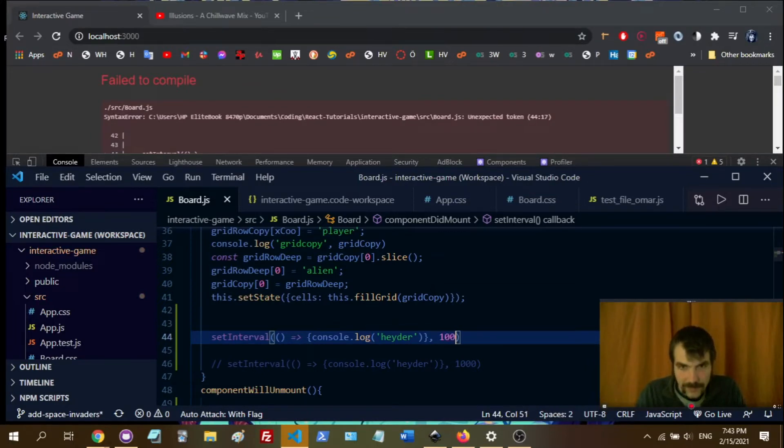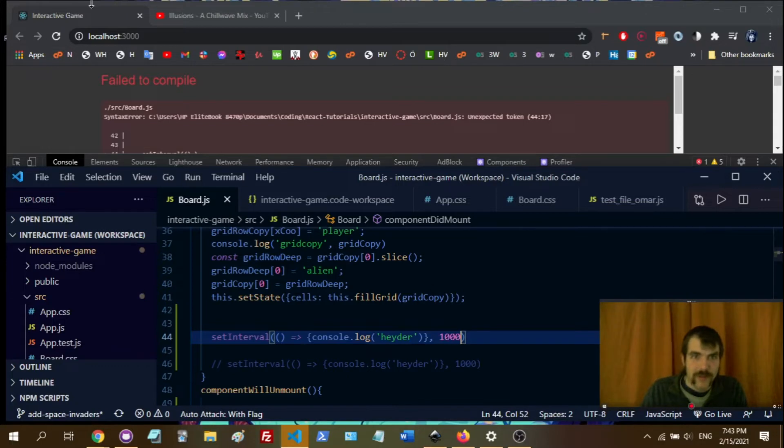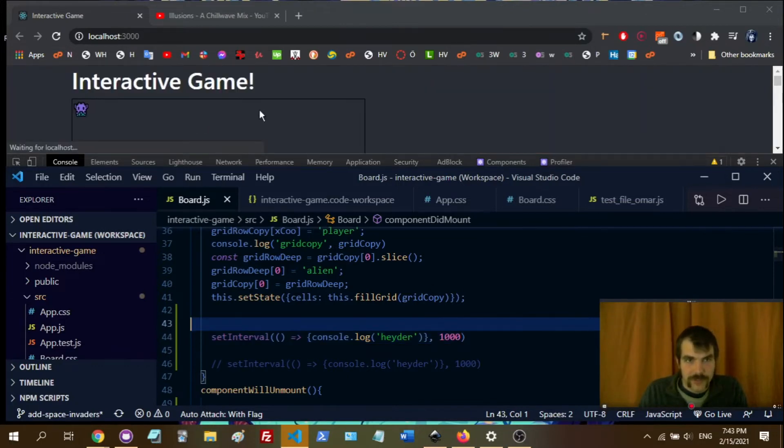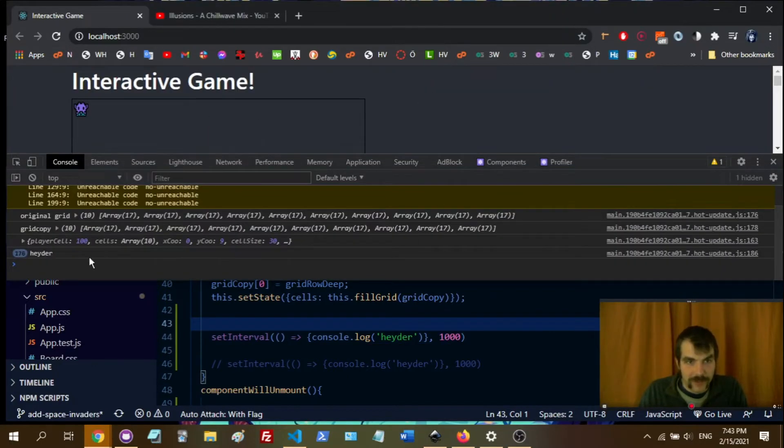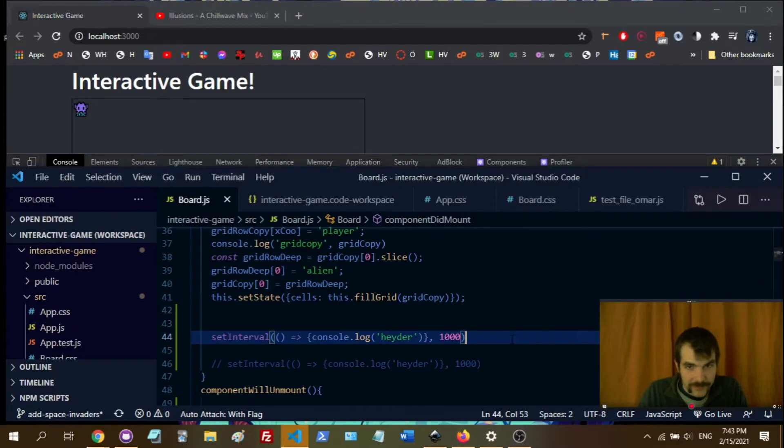Okay, and that should do it. And then in here, if we go to our console, we'll see... Oh, it's going too fast.